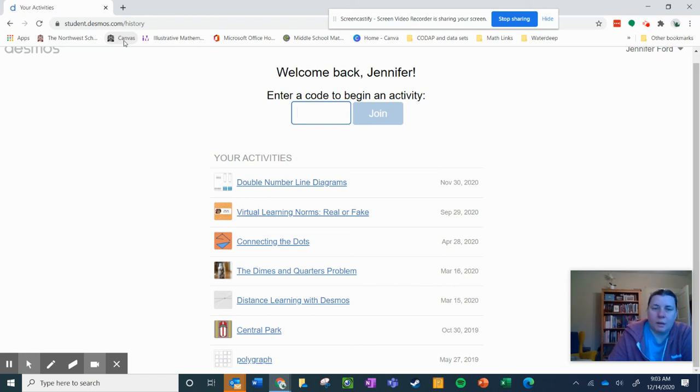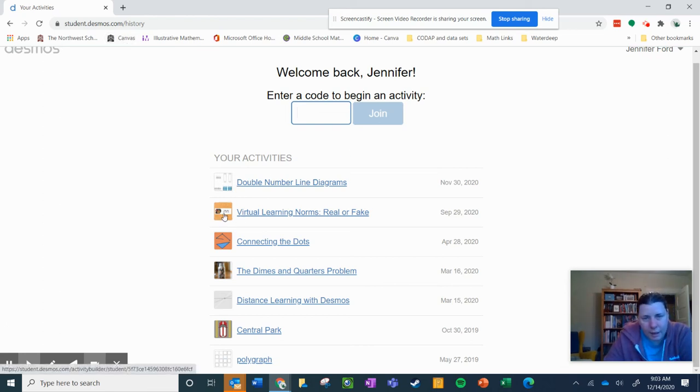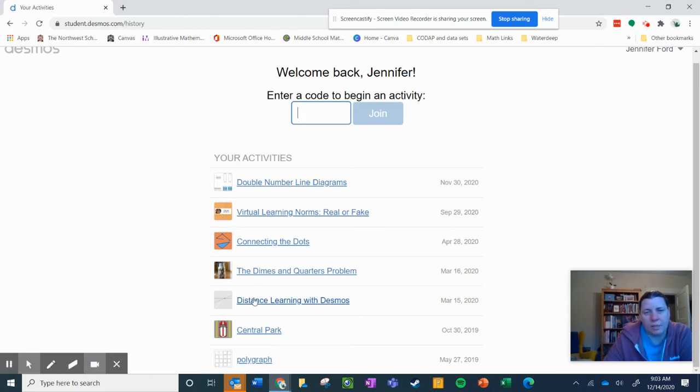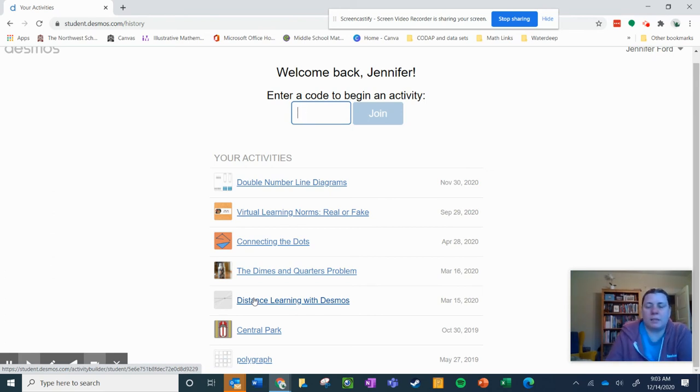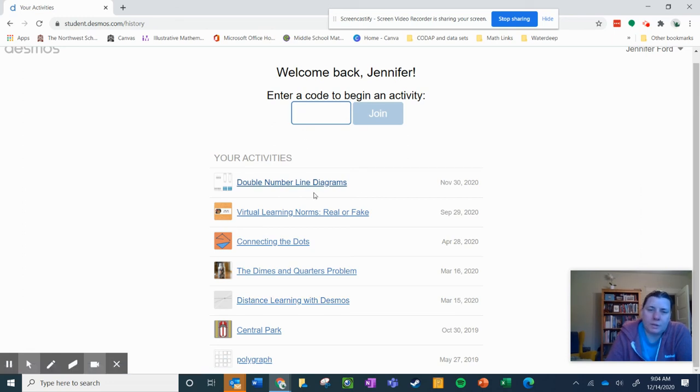You will also probably have little red notifications on your activities. That means that I have given you some feedback, so click on that, go back into those activities and check my feedback. And if there's an activity that you haven't started yet,